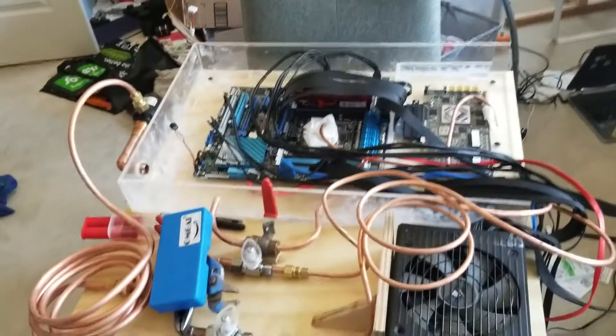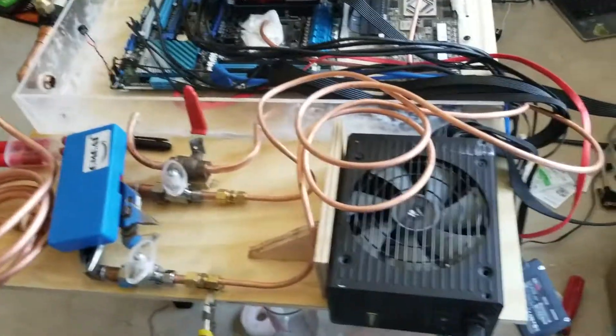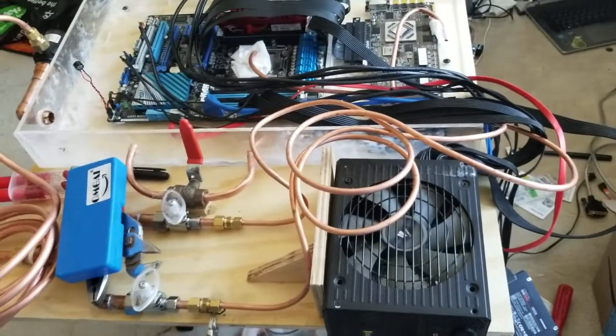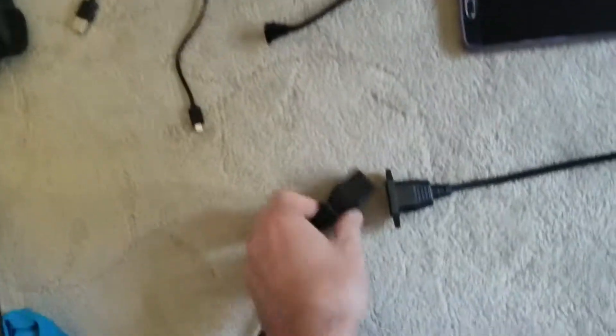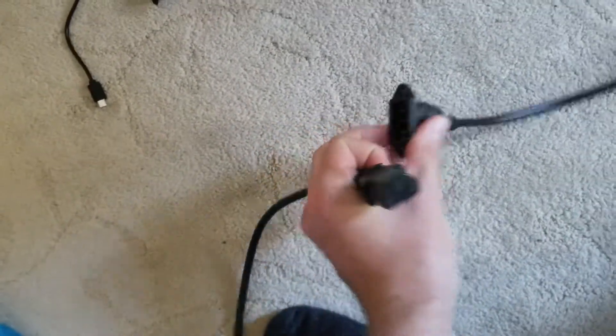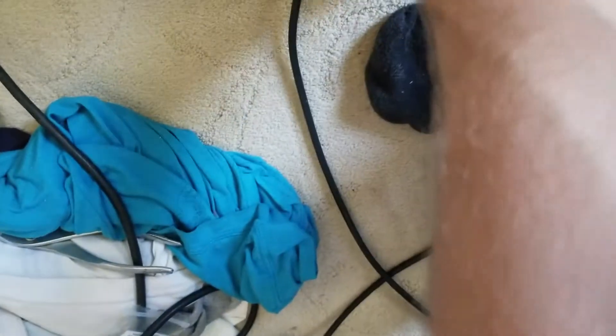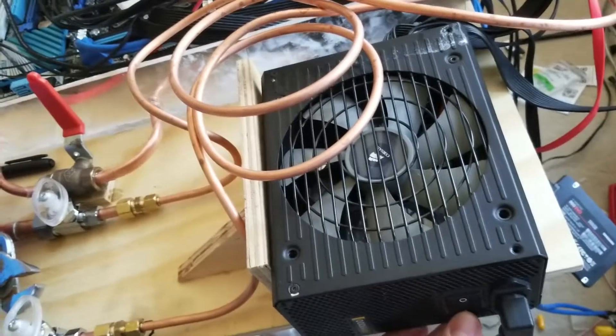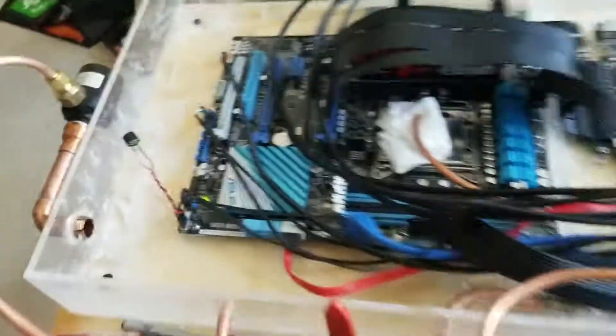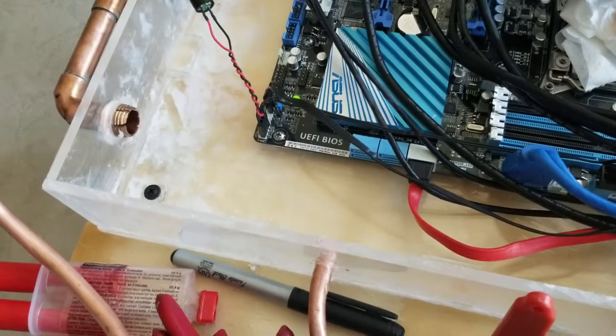Plugging it in. Hopefully nothing should happen when I first plug it in. Could explode though. What about this switch? Does this switch do anything? Oh shit. We have power.